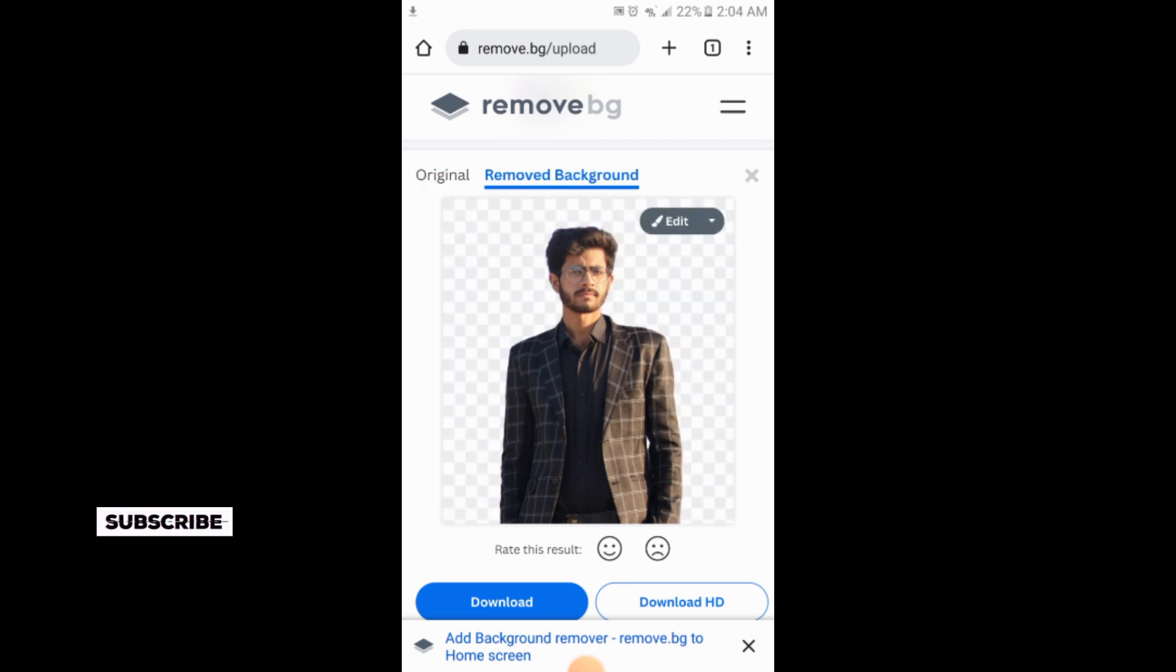So this is the simple process of removing the background in five seconds. If you like the video, please subscribe our channel for more informative videos. Thank you.